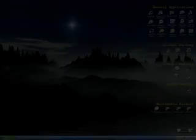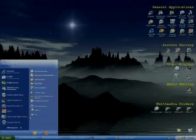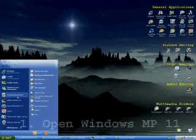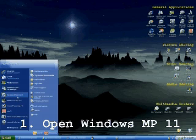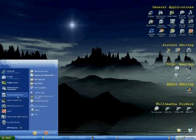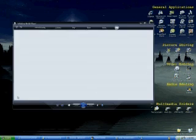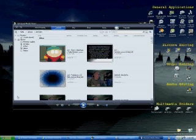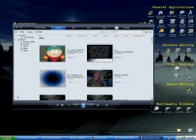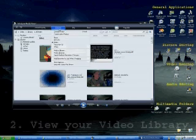Alright, first off, you have to open Windows Media Player 11. Some looks like this, some doesn't. It's up to you. What you have to do, first off, see Library? Switch it to Video.